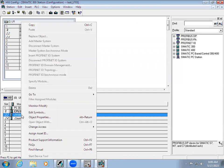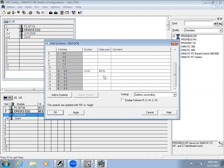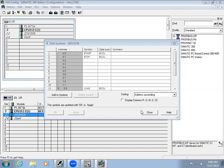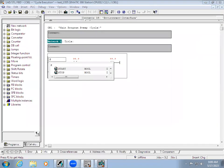Right-click and select Edit Symbols. You can see the addresses listed there. You can assign names — for example, I am giving the name 'Start' and 'Stop'. Once you have done that, click Apply and close. When you send the program and give Yes, you can see it is now showing the symbol name 'Start' in the program.